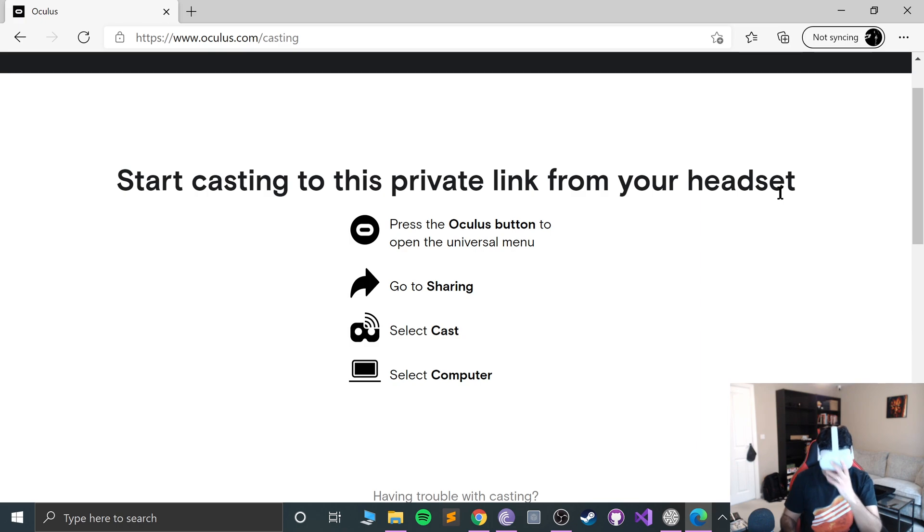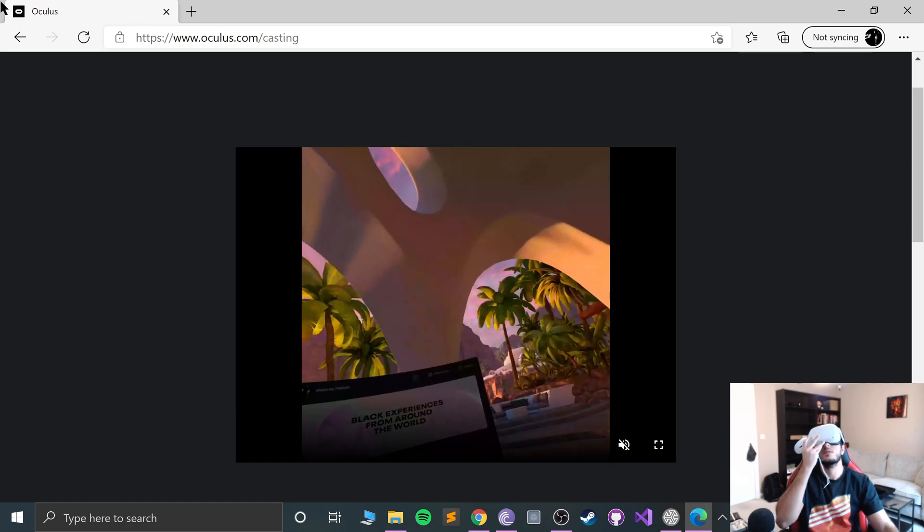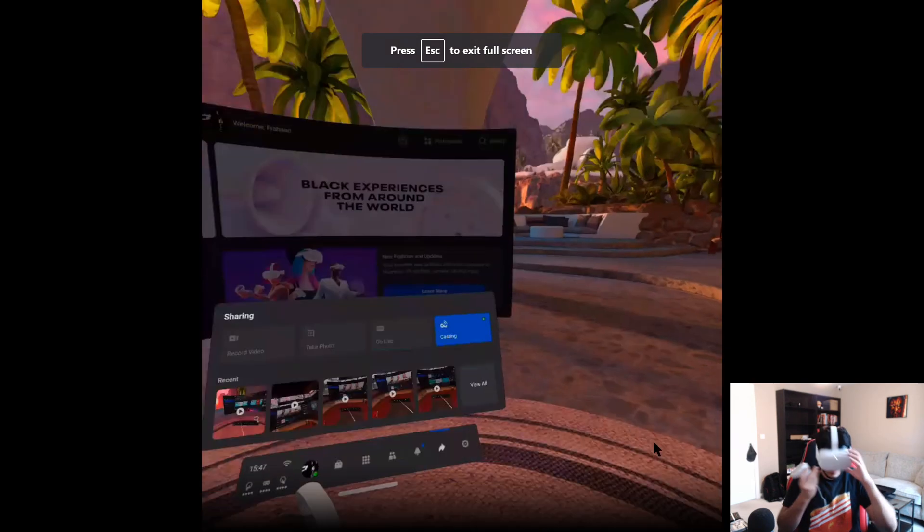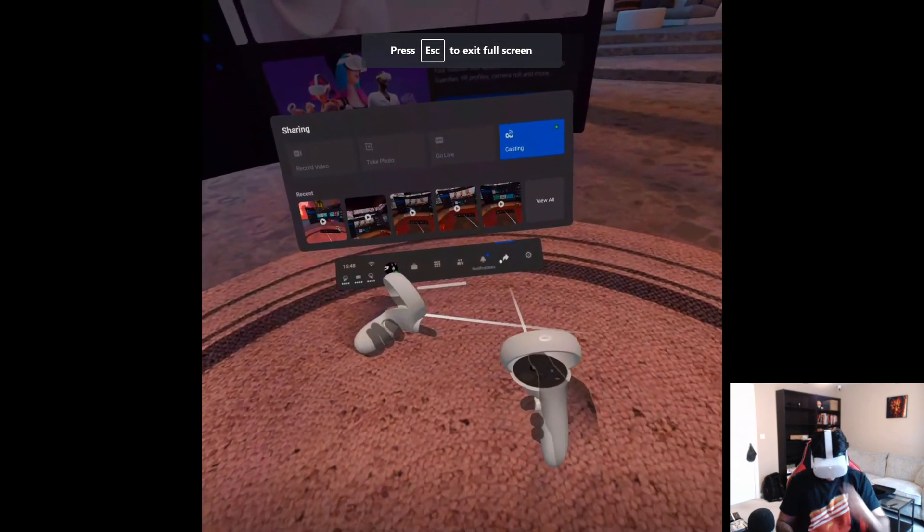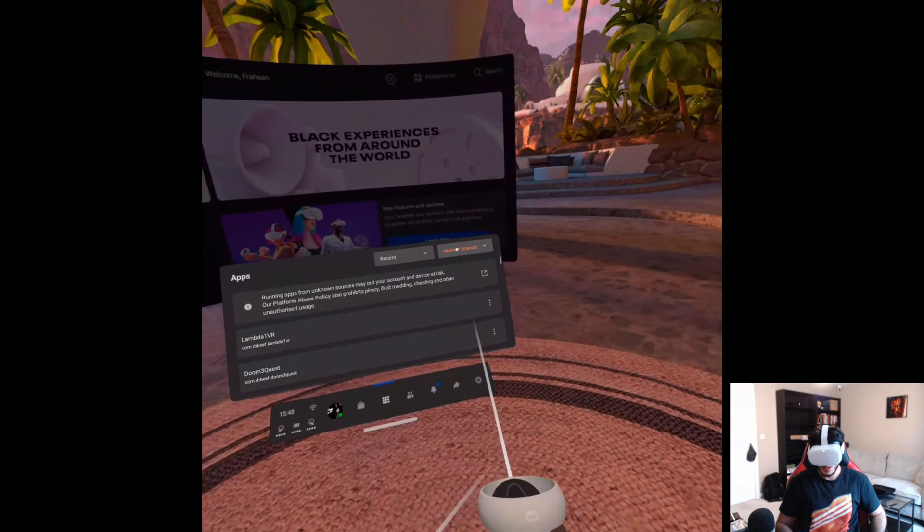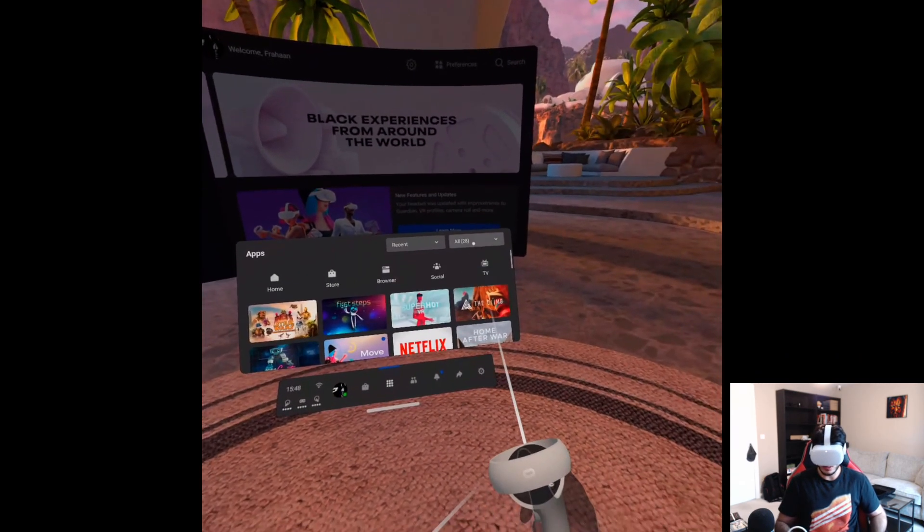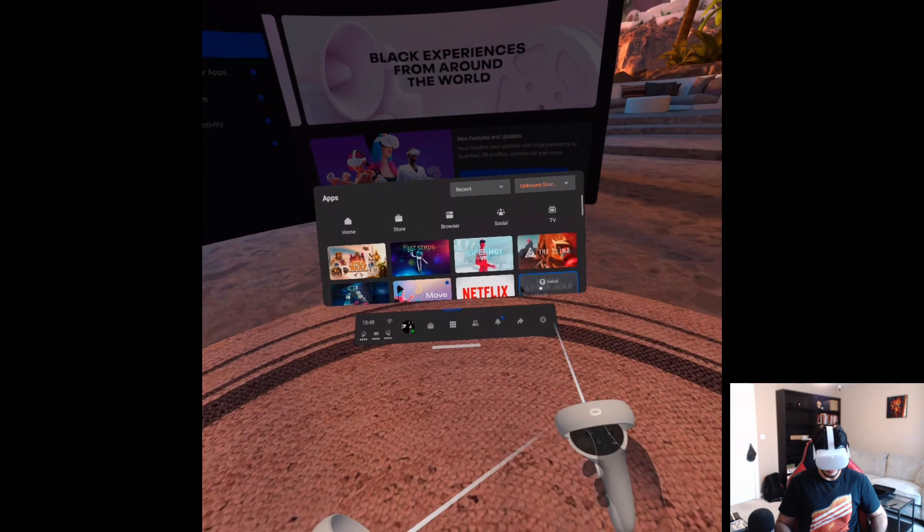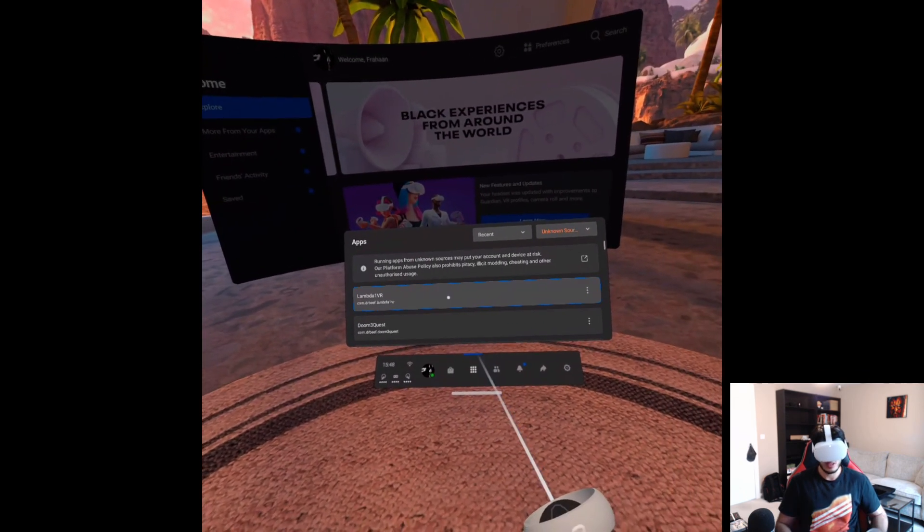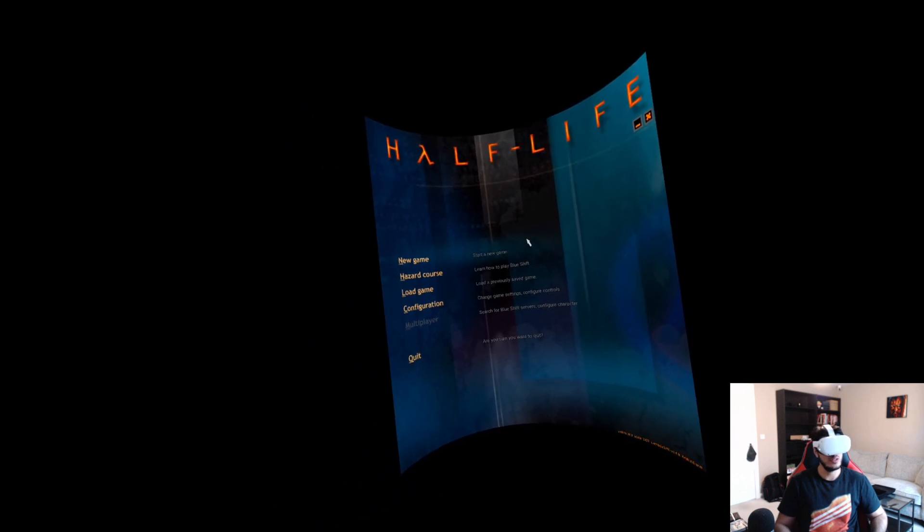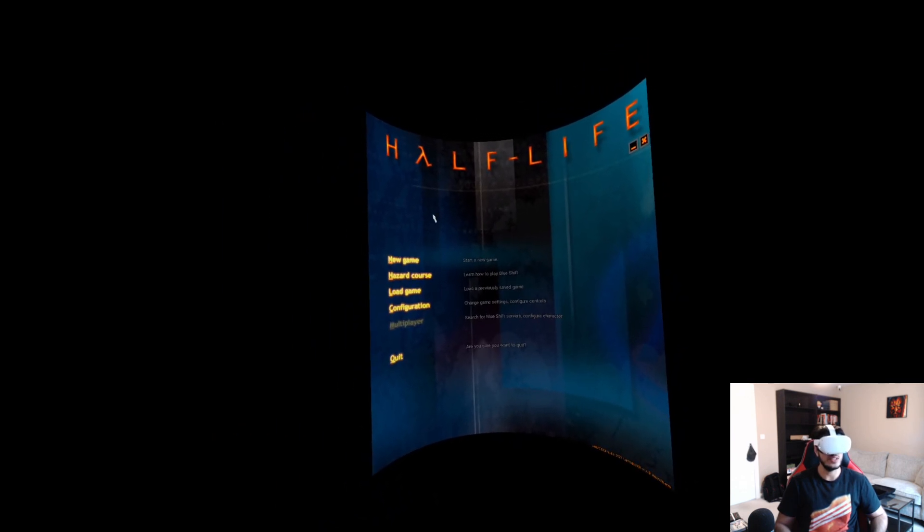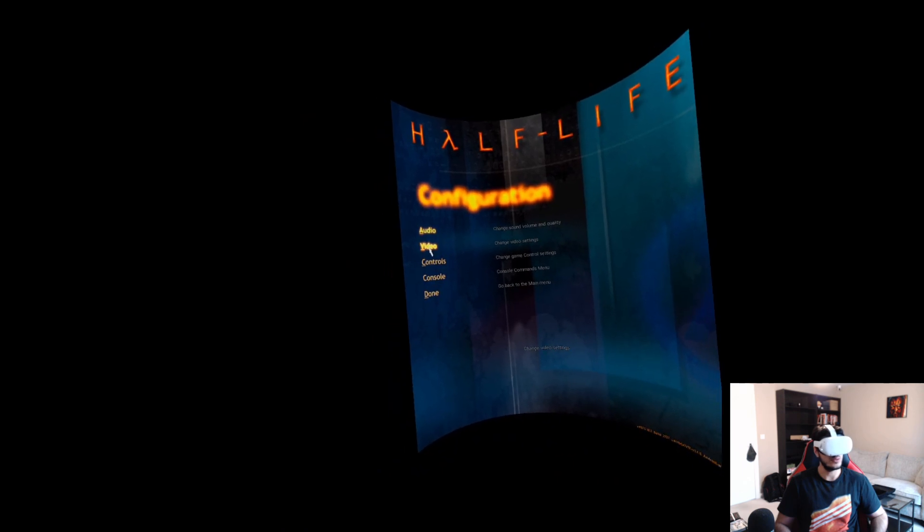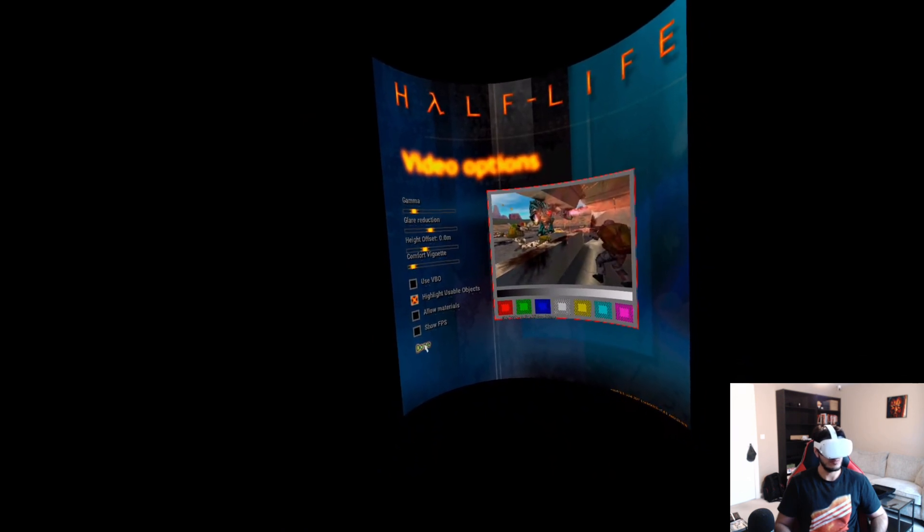Cast computer, next. Okay, it's connected. Okay, so you can see what I'm seeing now. So if you go to Apps, and by default you'll probably see something along these lines. Go to Unknown Sources, Lambda 1 VR, open this up.